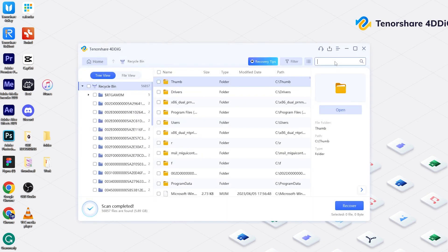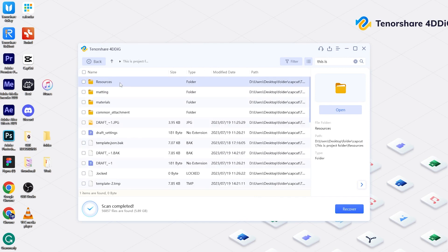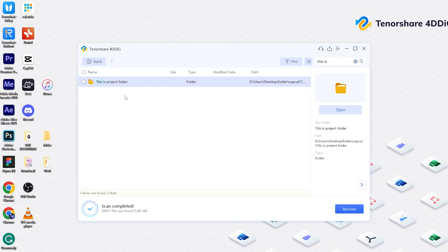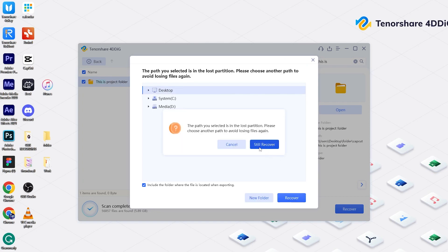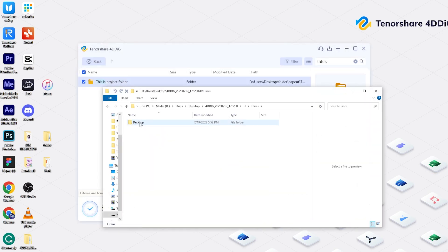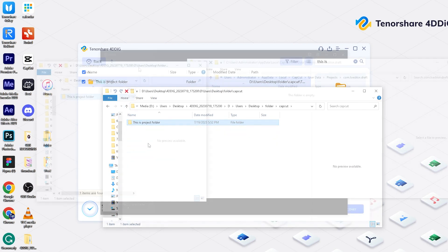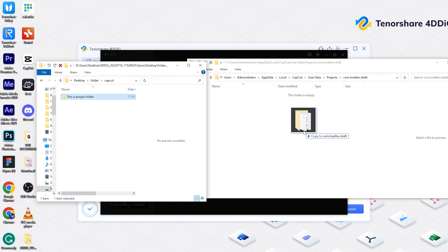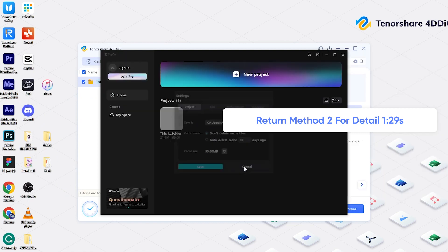You can input your project name in the search box. When you find the project folder, remember to check if all subfolders and files are inside. Select the main project folder and click Recover. Finally, copy the project's folder and paste it to CapCut's Save to Location. Refer to Method 2 for details on how to copy and paste.